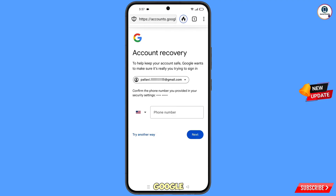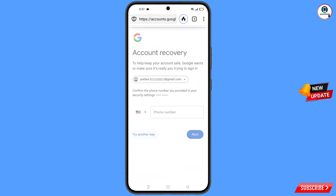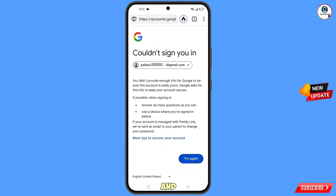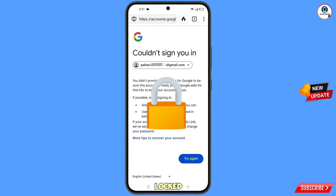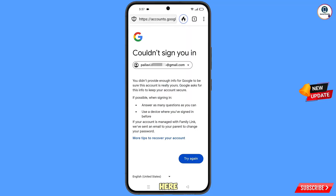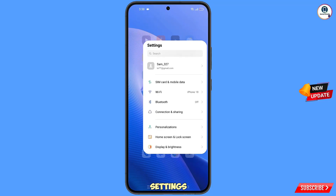Google will ask about two-step verification. Since you have lost your phone, tap on Try Another Way. You will see an error: 'Could not sign you in.' Keep in mind — do not tap Try Again. If you tap Try Again repeatedly, your Google account will be locked. Simply minimize from here.